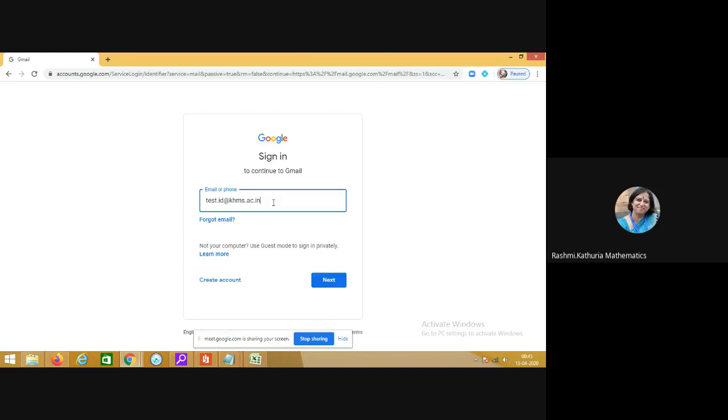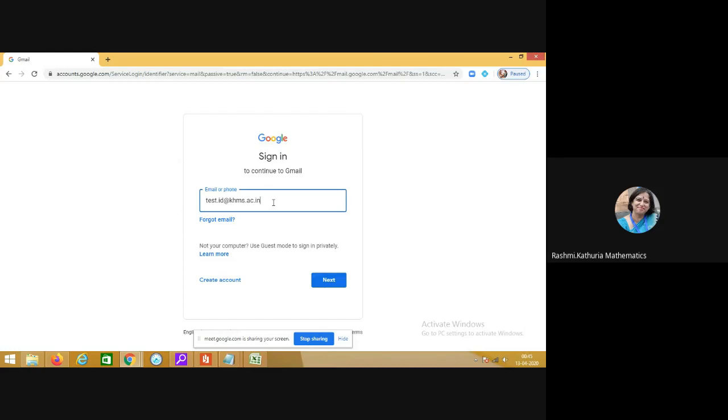All the students have got their email IDs like first name dot second name followed by their admission number at the rate khms.ac.in. And this ID will be there with the student throughout the journey of the school and the entire communication will take place using this ID.